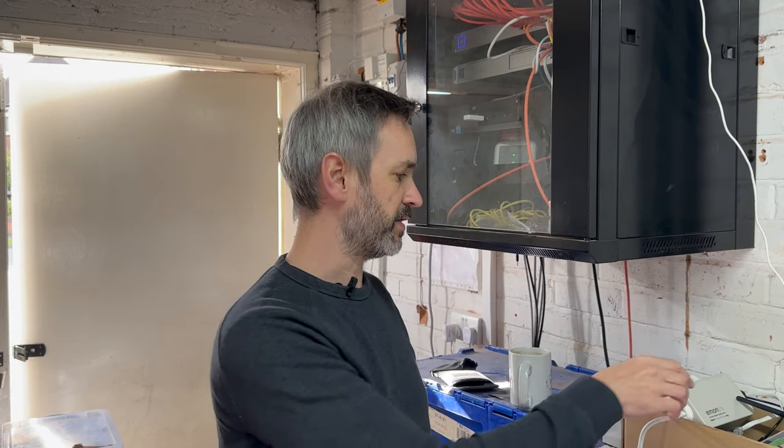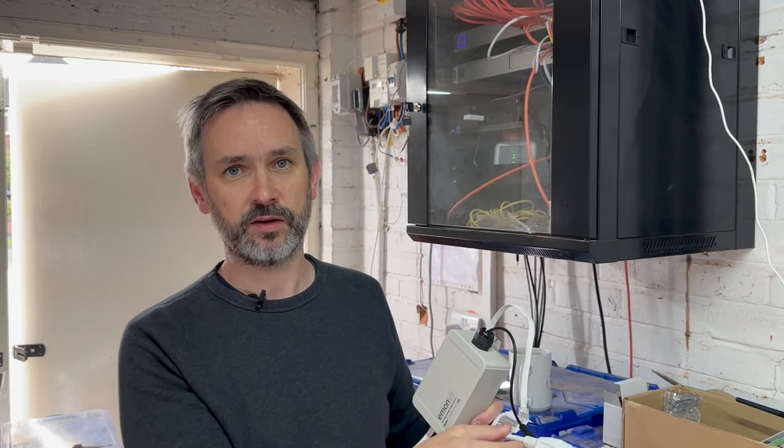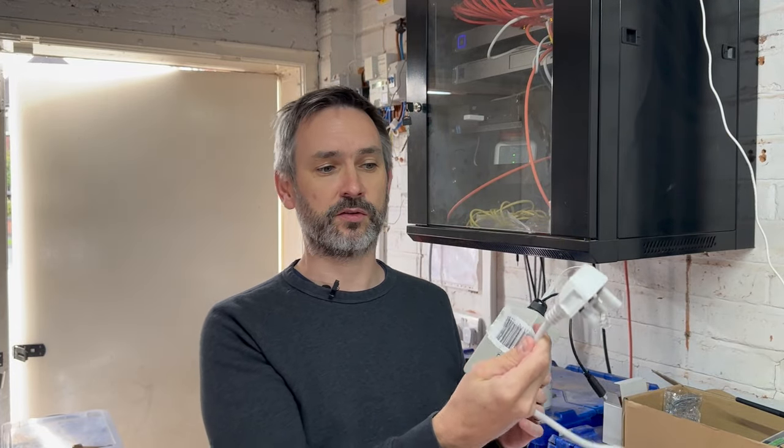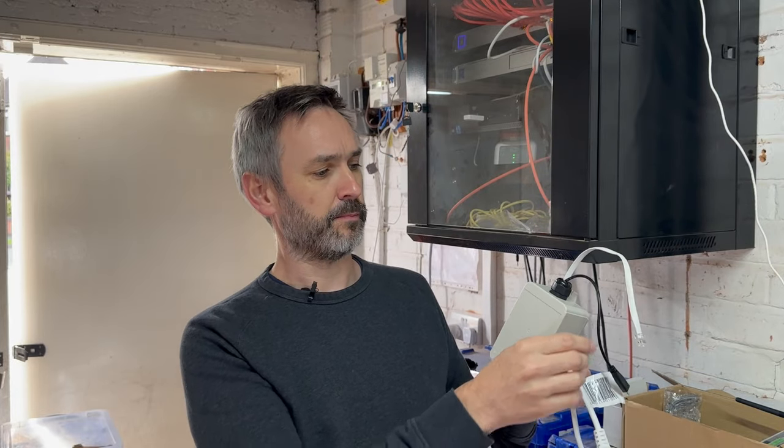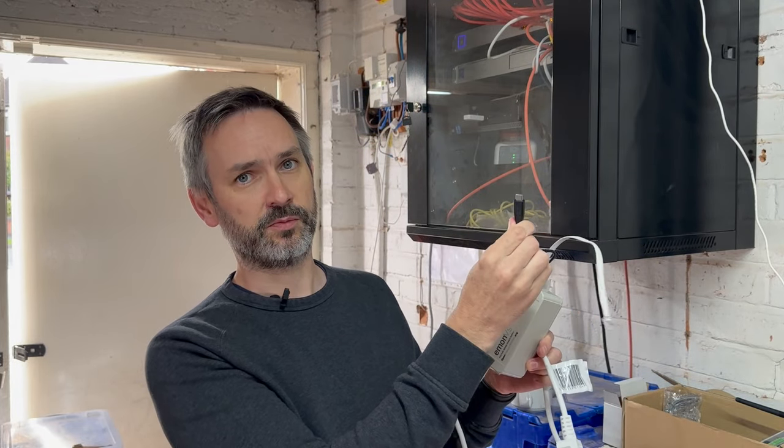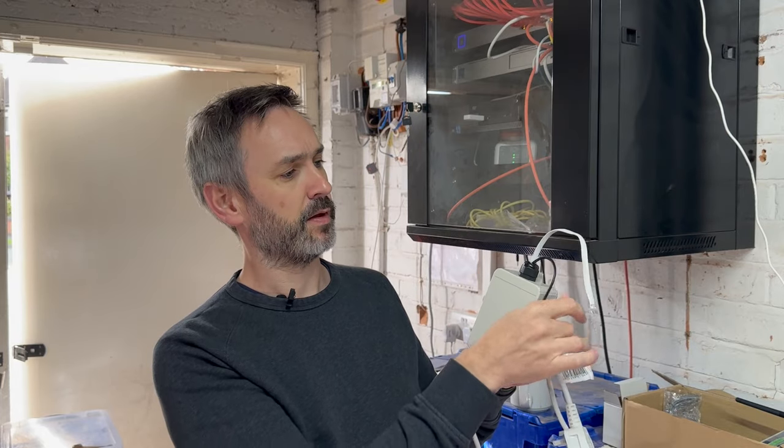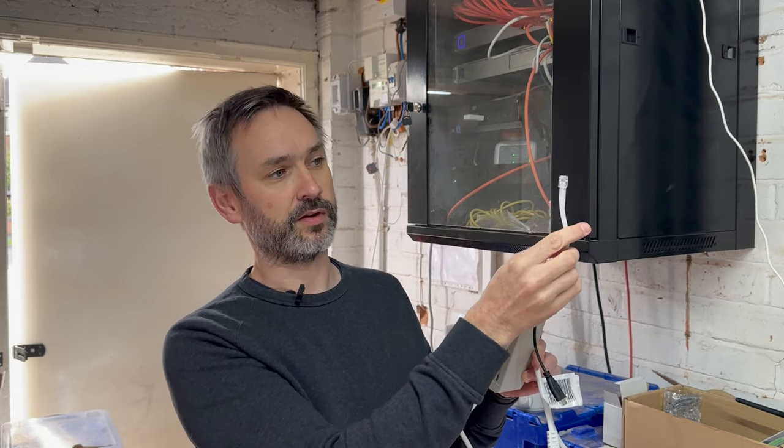Let's start by going through what I'm going to be installing today. The first part of the Open Energy Mon setup is the Emon VS. This unit monitors the frequency and voltage of your electrical supply. You can simply plug it in to a standard socket or hardwire the connection if you wish. It provides a USB-C power supply and also has a data connection.